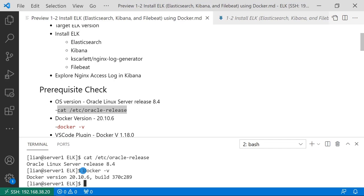You see the command docker --version is used to check Docker version. My Docker version is 20.10.6. I use basic Docker commands in my demo.